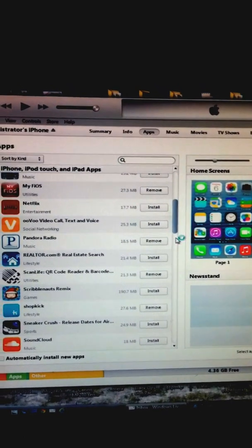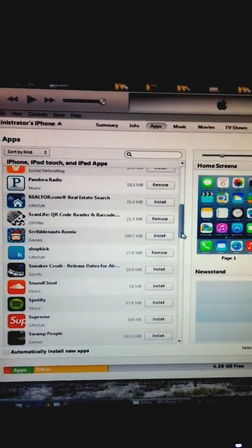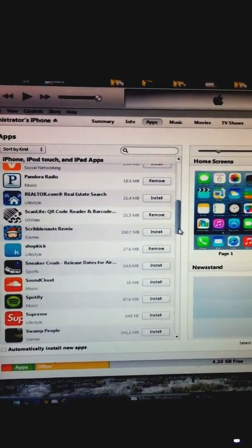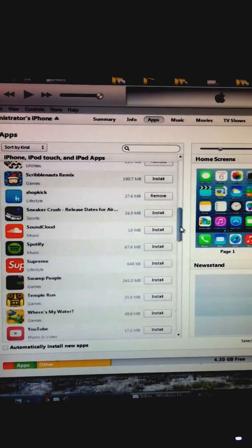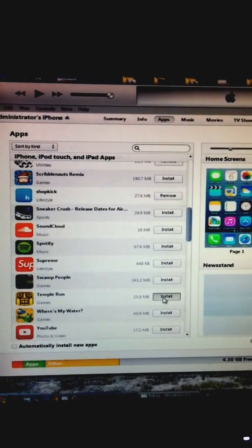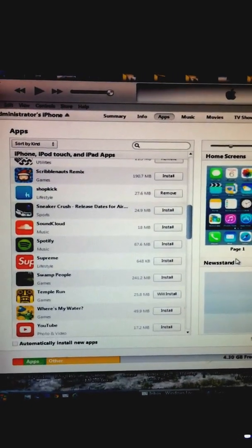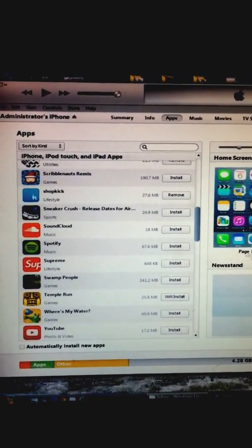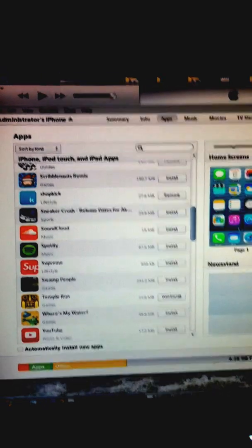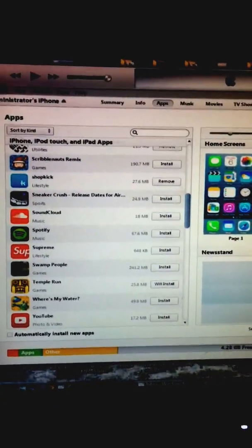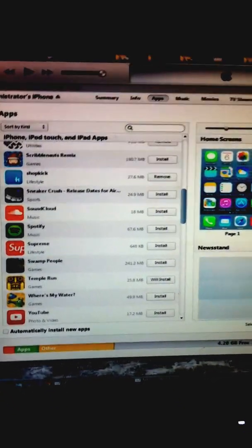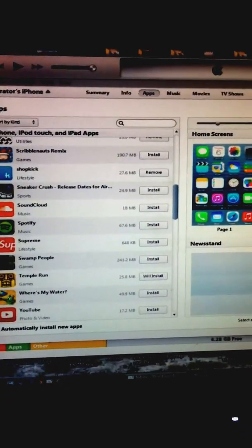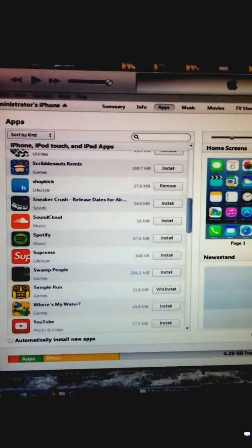And like I said, I pretty much took all the ones that I wanted to put on. We'll put on Temple Run, and then all you do after you go through the whole list – when I originally did it I had maybe 15 or 20 that I wanted – you go ahead and click apply.